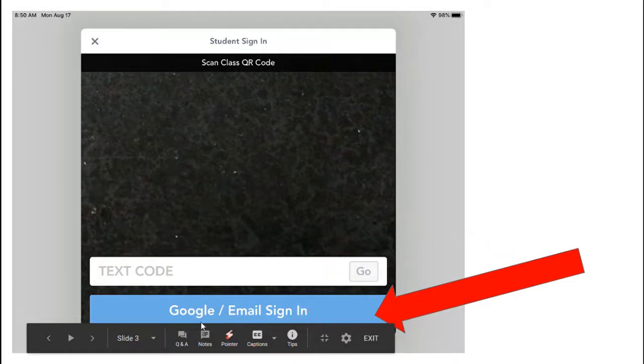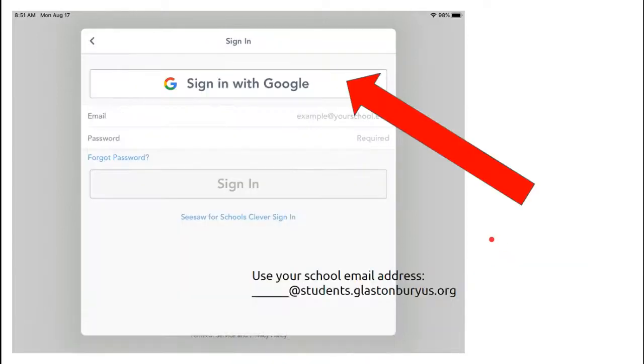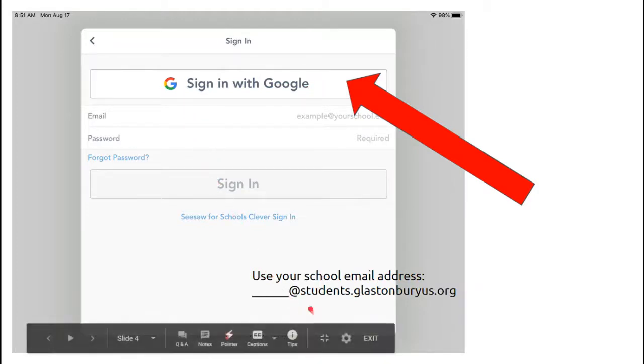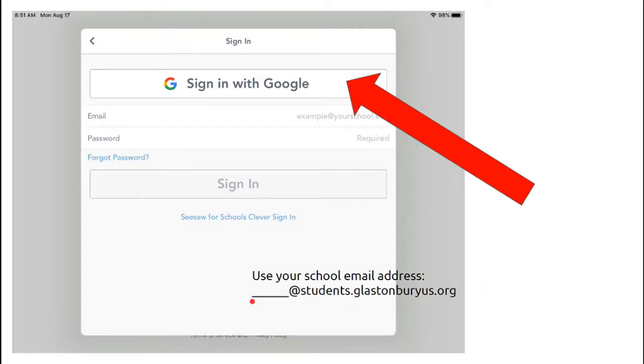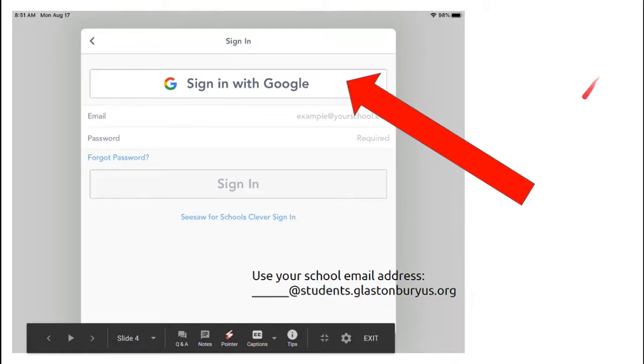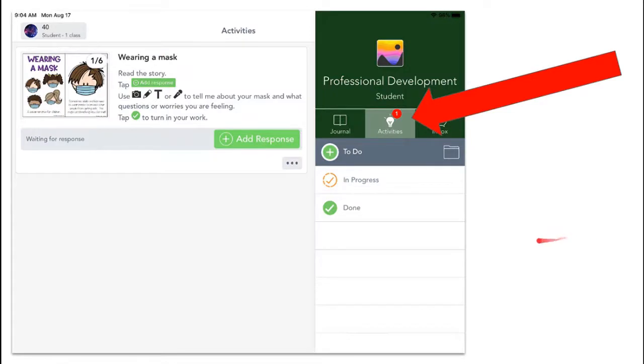Then you're going to be sure to choose email sign-in because you're going to use your school email to sign into your Seesaw account. Make sure that you click sign in with Google. If you just enter your school email here, it will not work. Just as a reminder, your school email is your year of graduation, last name, first initial at students.glastonburyus.org.